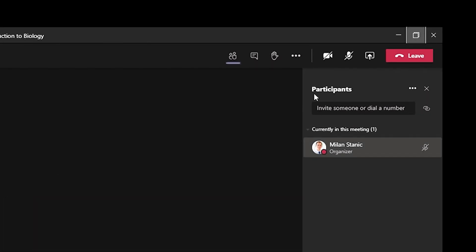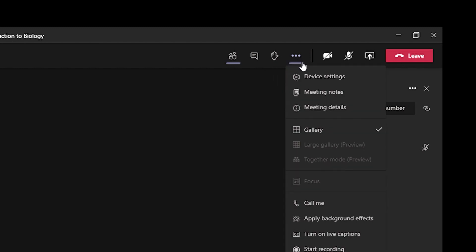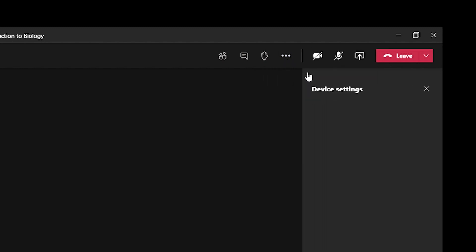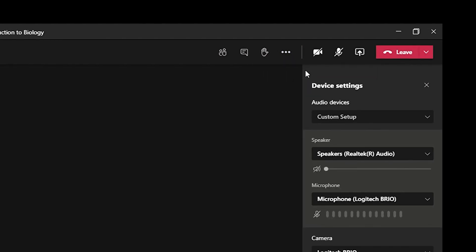To ensure the camera is working, open device settings in the Teams app and confirm that the microphone and camera are both set to Logitech.